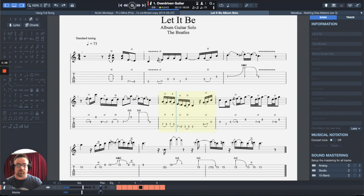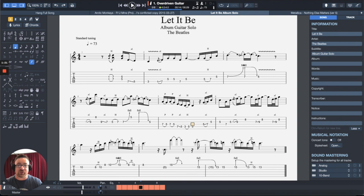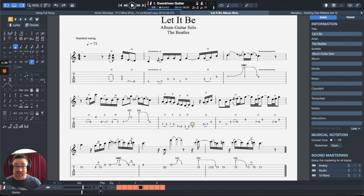So this is just the tab that I made for the Let It Be solo. And that is just the computer reading the data and playing back the notes as you would hear it. Now, it's not the greatest sounding thing, but it at least gives you an idea of what the song is supposed to sound like.